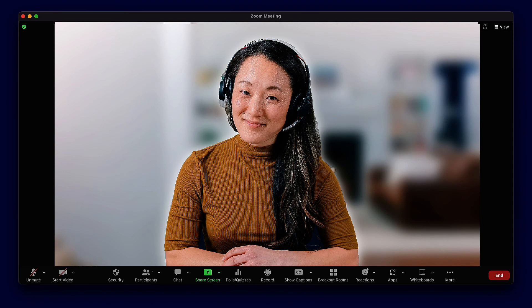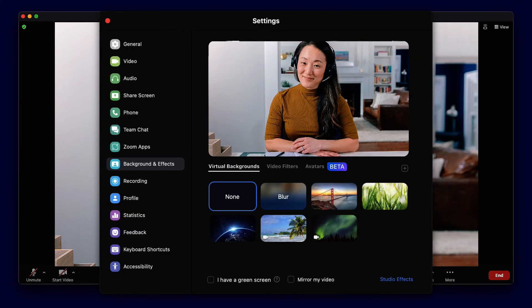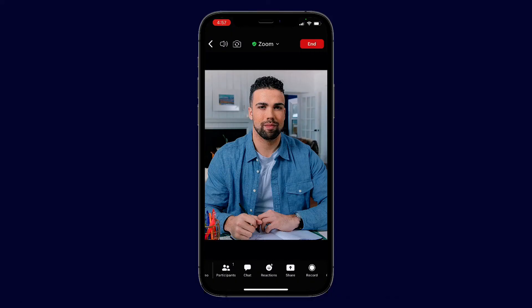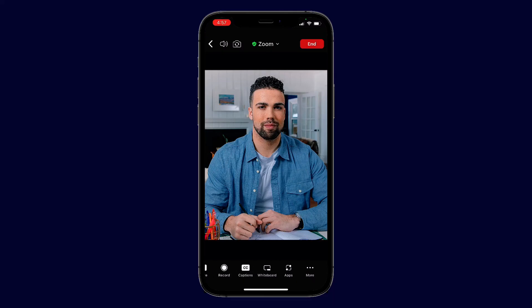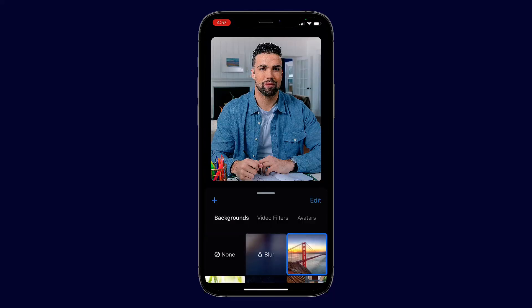One last thing before we go. You can disable the Blur background by going to Backgrounds and Effects and choosing None or choosing an image from the library. If you're on your mobile device, tap More, then Backgrounds and Effects to choose None or to choose an image.